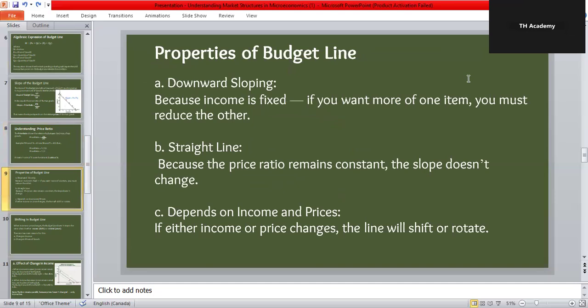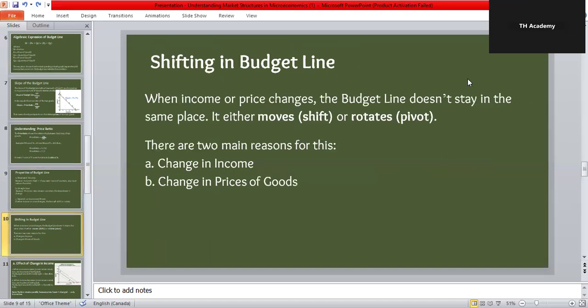The three key properties of the budget line are: First, it always slopes downward — income is fixed so buying more of one good means sacrificing the other. Second, it is a straight line because prices remain constant, keeping the price ratio and slope the same all along the line. Third, the position of the budget line depends on two things — your income and the prices of the two goods. If either changes, the line either shifts to a new position or rotates to a new angle.